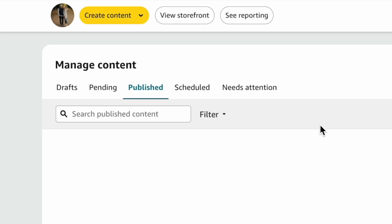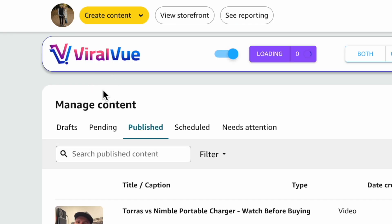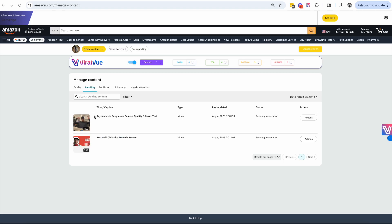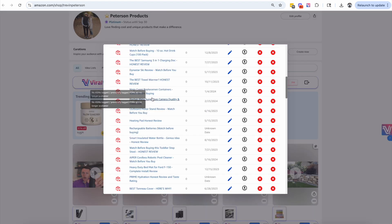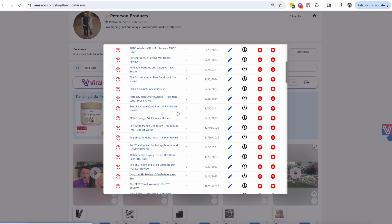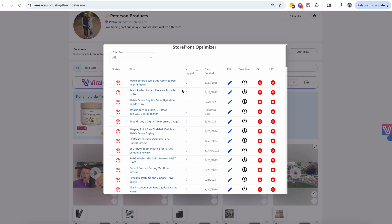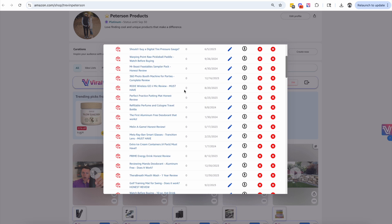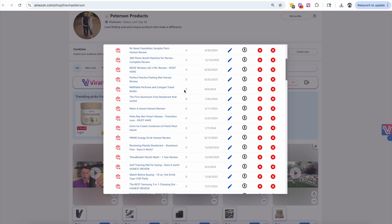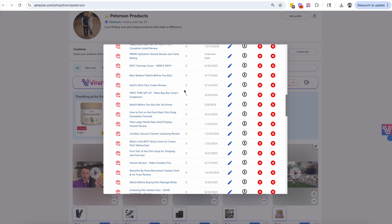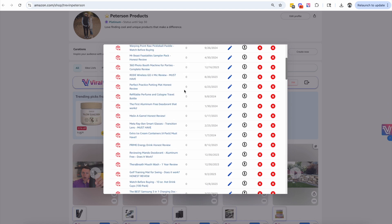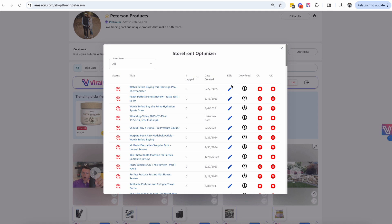Just like that it tagged the ASIN successfully and it's going to automatically post. The video is going to go under review, which is really cool. If we come over here to Pending, you're going to see that this video is now pending moderation because I updated the ASIN and it is now being reviewed. This Storefront Optimizer is going to help you find products where you're missing potential sales — just like those Meta Ray-Ban Sunglasses.